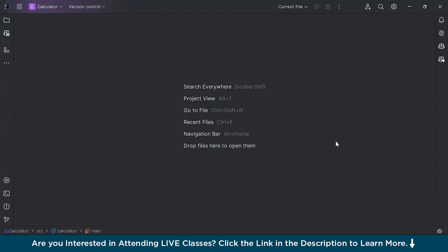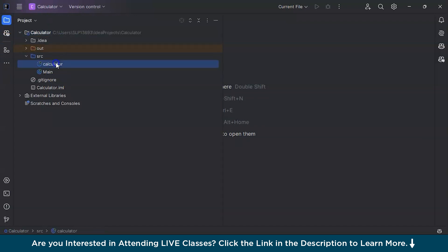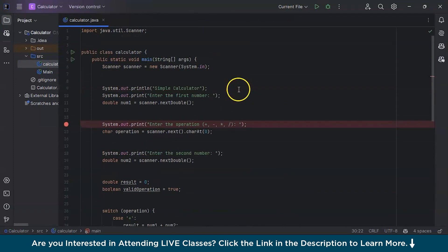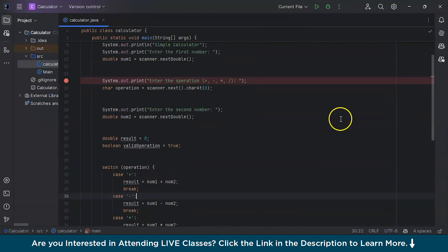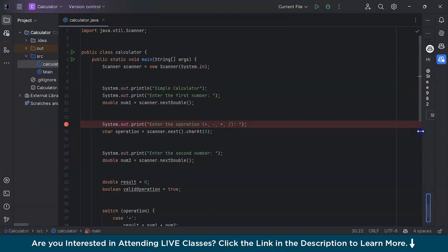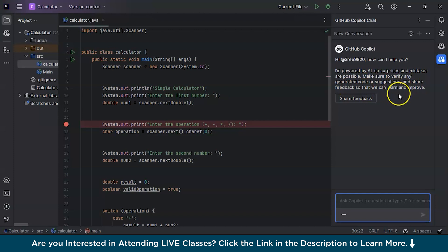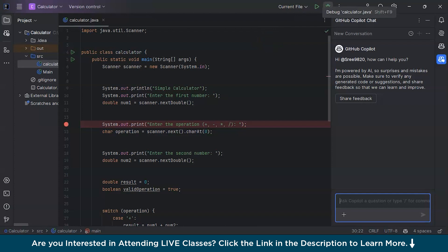Now let's move on to code suggestions, the most important part. I have a previously worked project — a calculator in Java. Let's see how Copilot gives suggestions. Click on the Copilot icon and a chat panel will open. It is powered by AI, so surprises and mistakes are possible — make sure to verify any generated code or suggestions. It's an AI-powered assistant, so mistakes can happen, but it's very helpful.